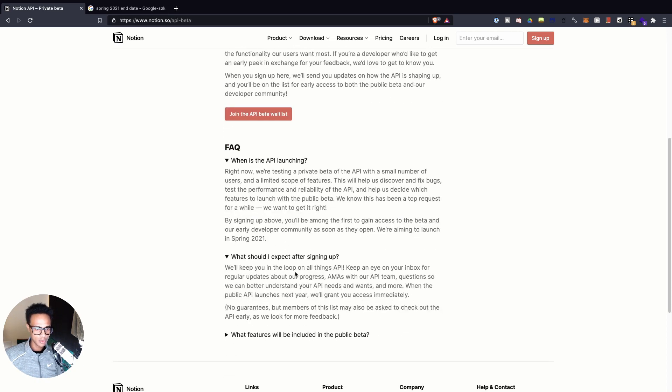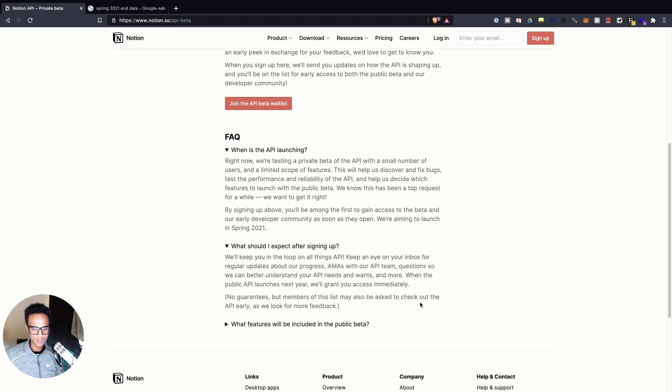After signing up they'll keep you in the loop on API progress and ask questions so they can better understand your needs. When the public API launches they'll grant you immediate access. I filled out a form about how I intended to use the API, and from what I could tell it seemed like they were prioritizing enterprise usage — people within companies using it.